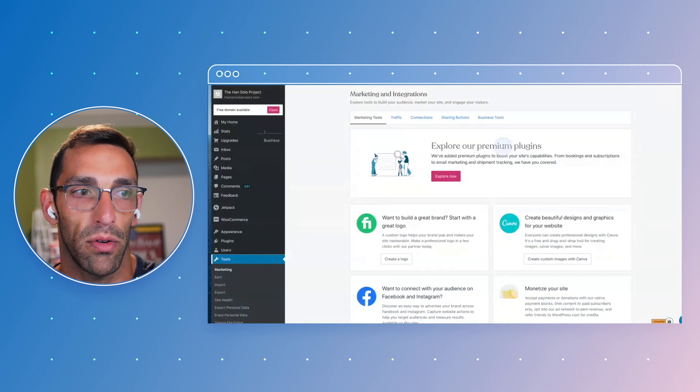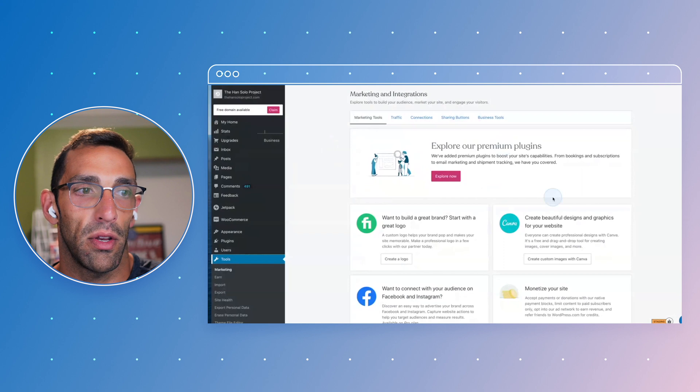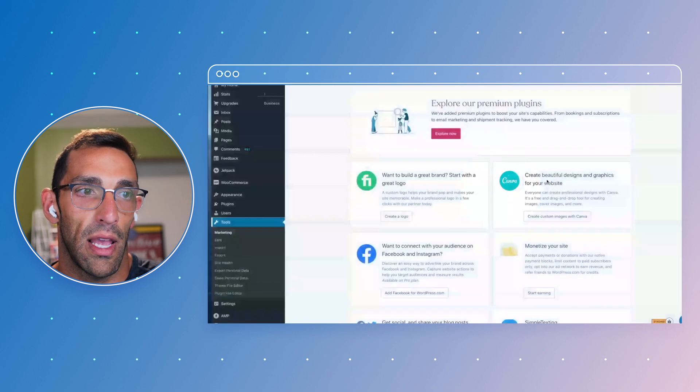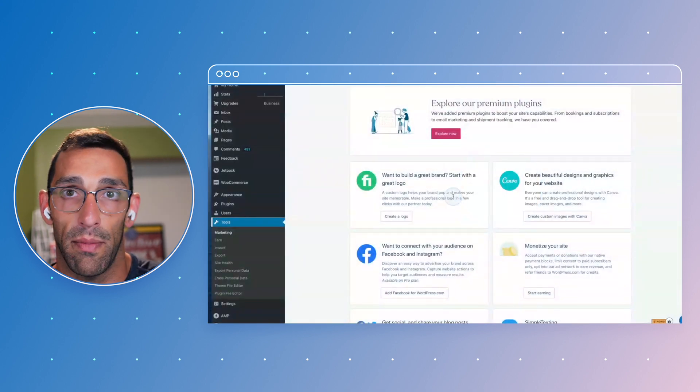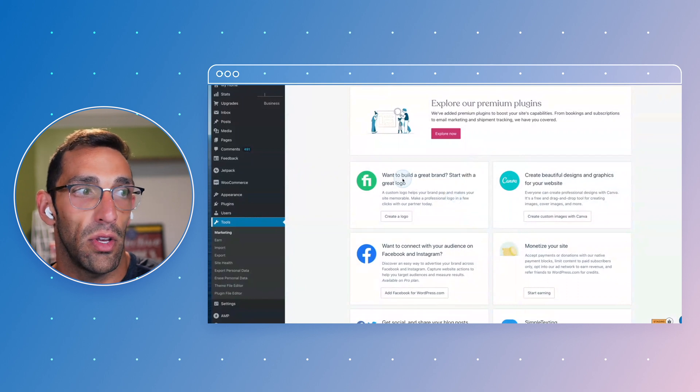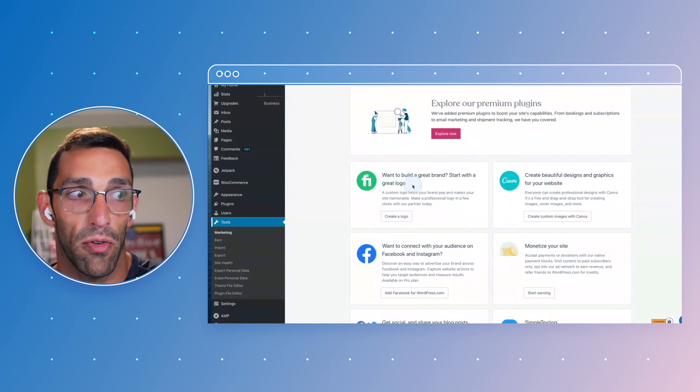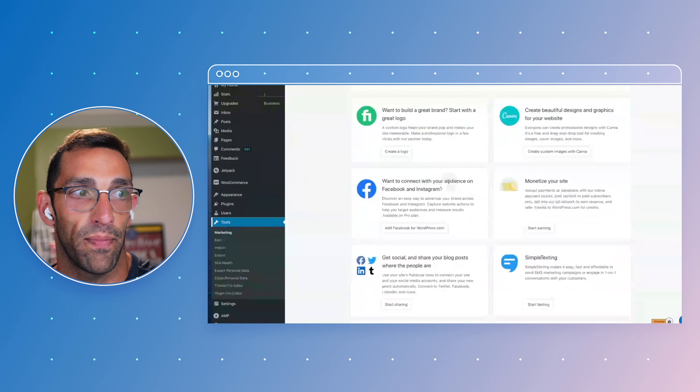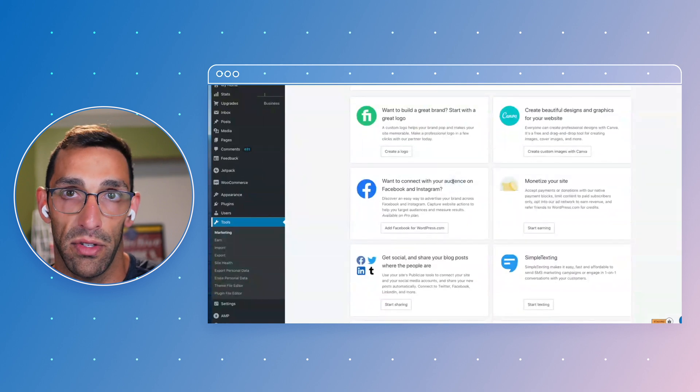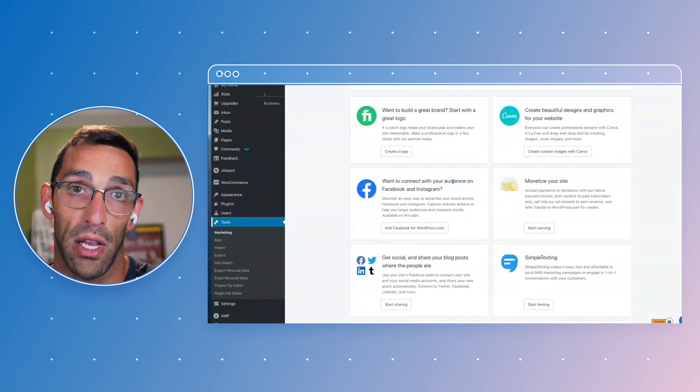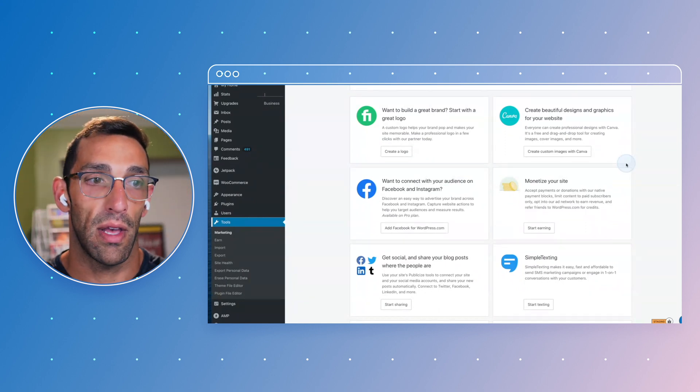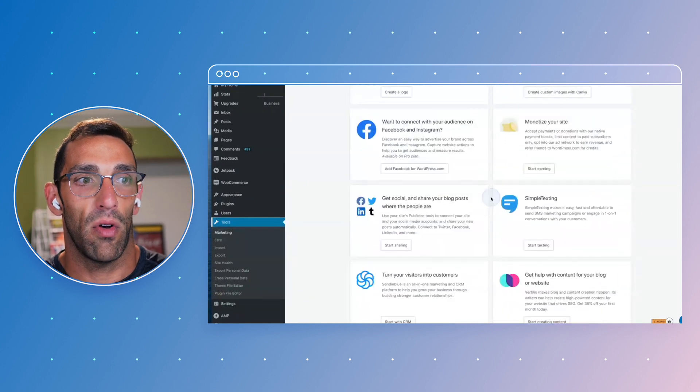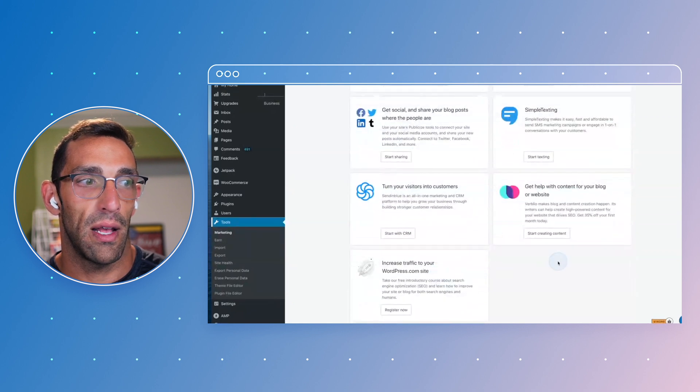So we're in the marketing tools right now. Canva design tool that you can use and integrate to create images for your site. You can go through Fiverr and get a logo for your site if you don't have one. You can connect through social channels - if you have a Facebook page or an Instagram business profile or personal profile, you can do that too. We have all these different integrations here that are built in.